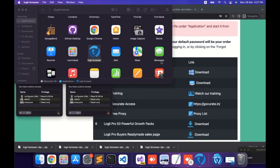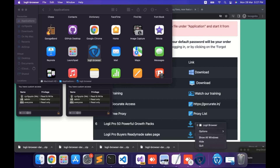Next, you will see the Loggi icon present on your progress bar. Right-click on it and quit it from there.